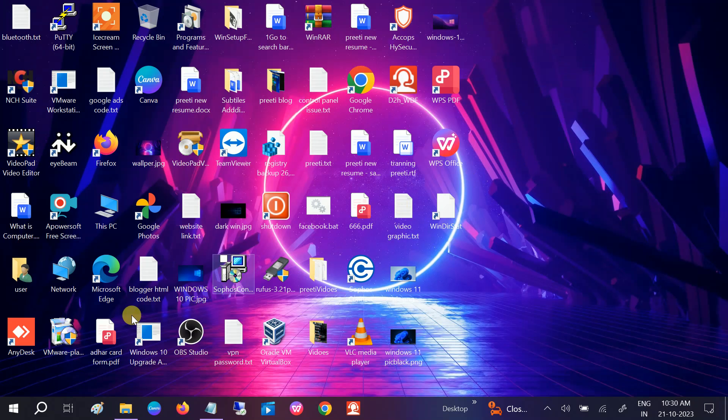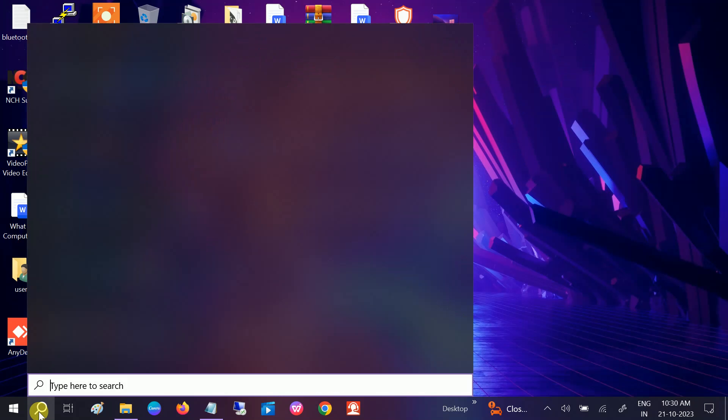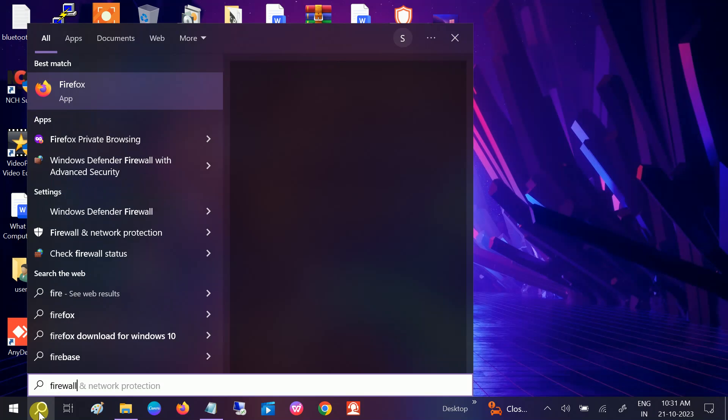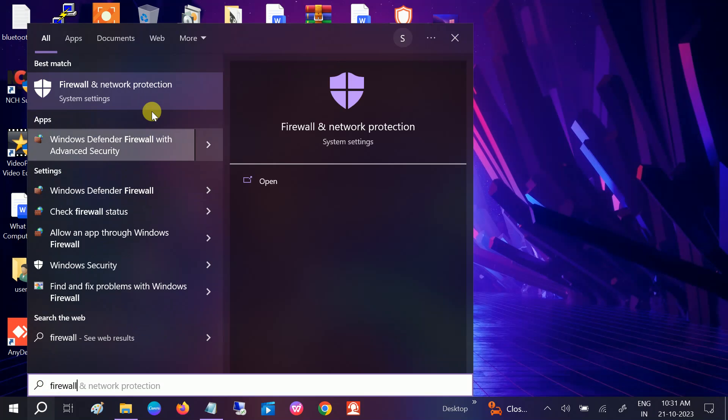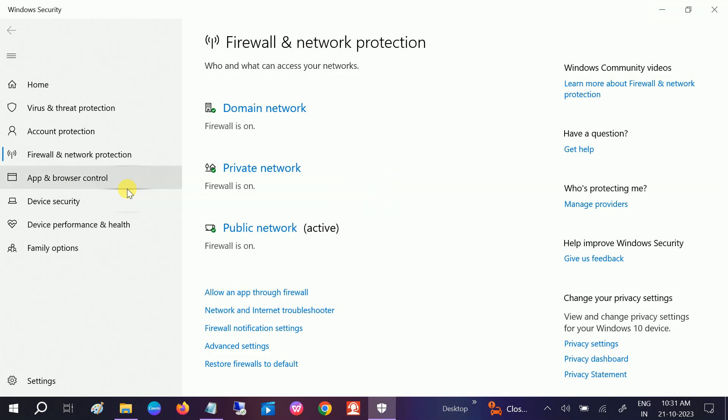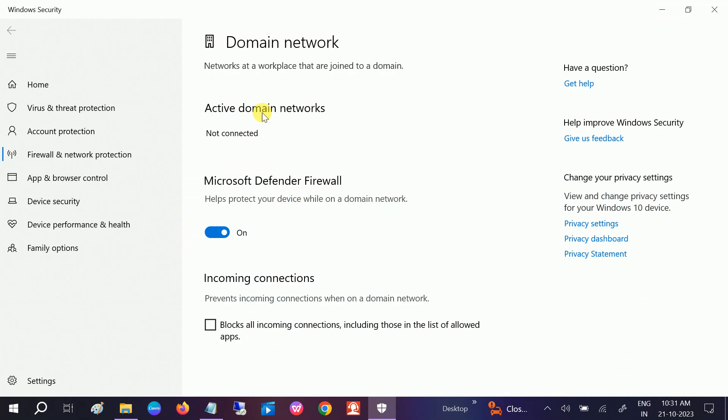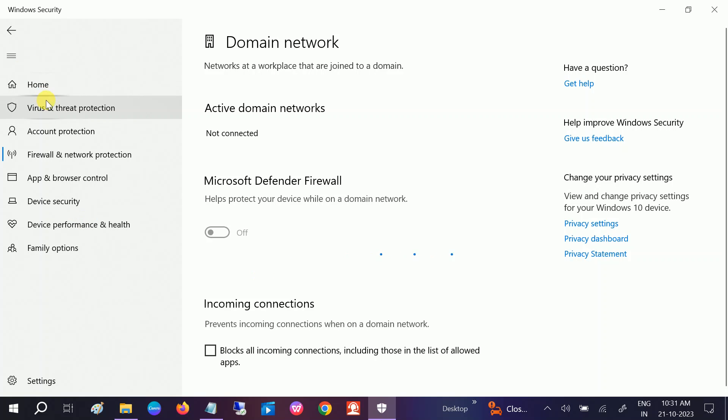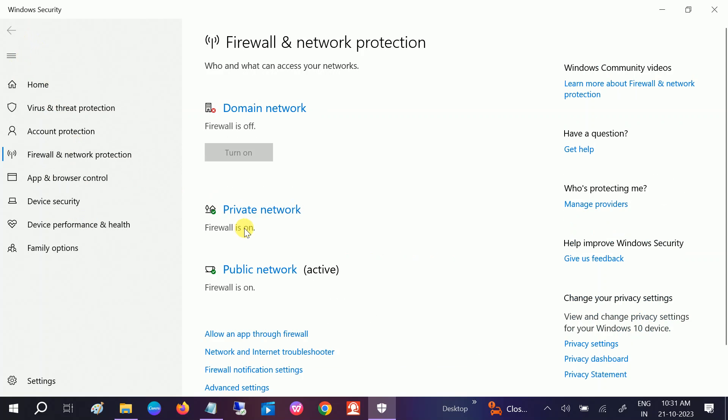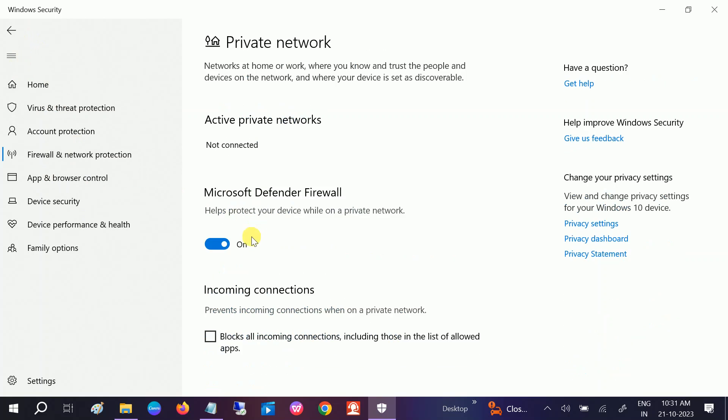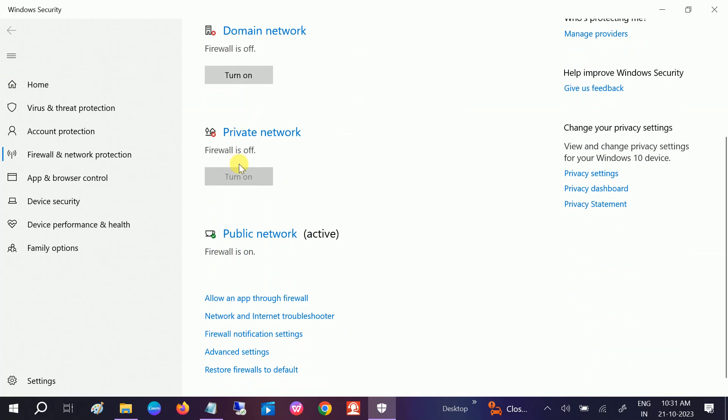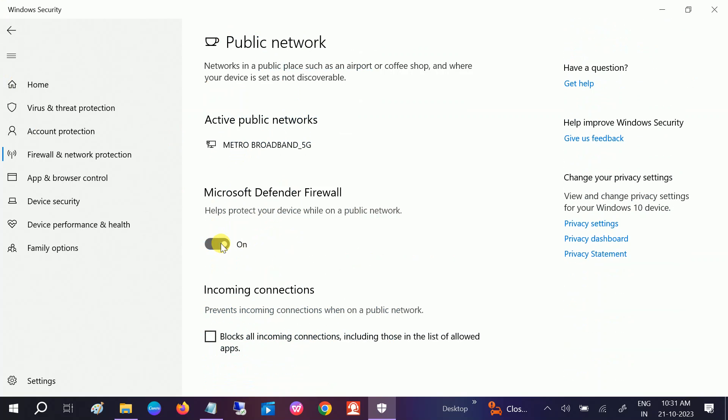First of all, we need to disable the Windows firewall protection. You need to type firewall on the search bar, open that. This will work on Windows 10 and 11 as well. You need to click on your domain network, turn it off, click on yes button. Go back, private, turn it off. Public one, turn it off.